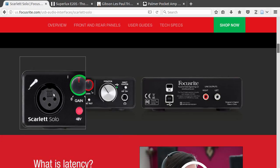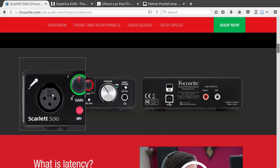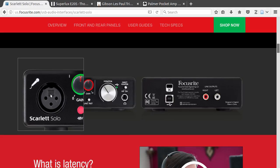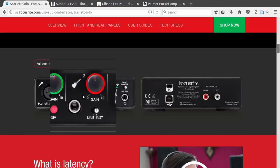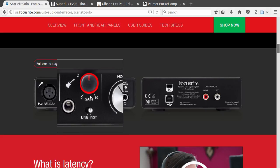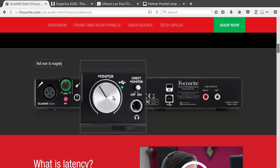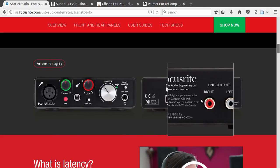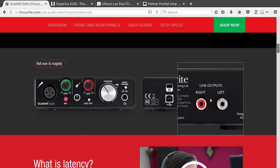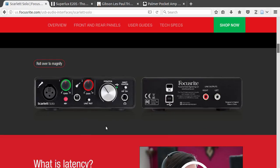As you can see, it has two inputs: a mic input here and an instrument input here. It also has two outputs, a headphone output here and a line output here.